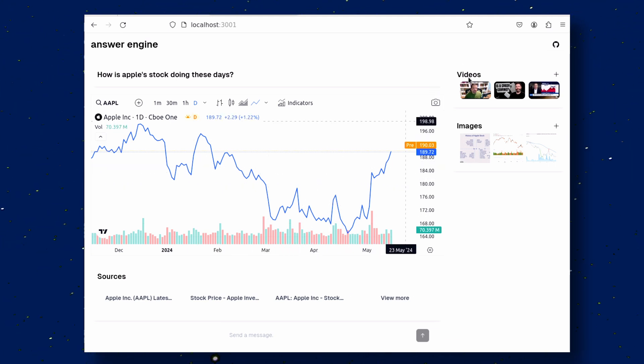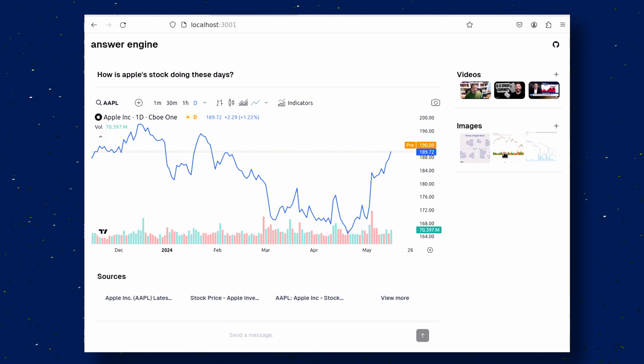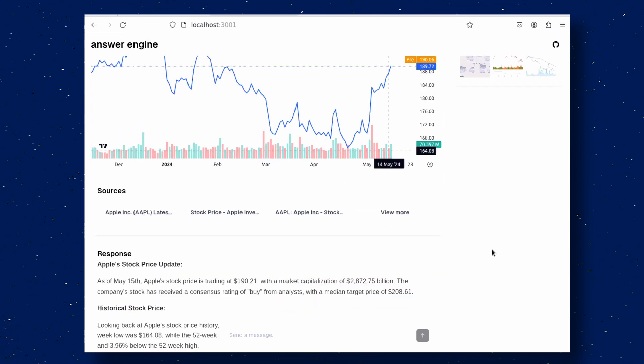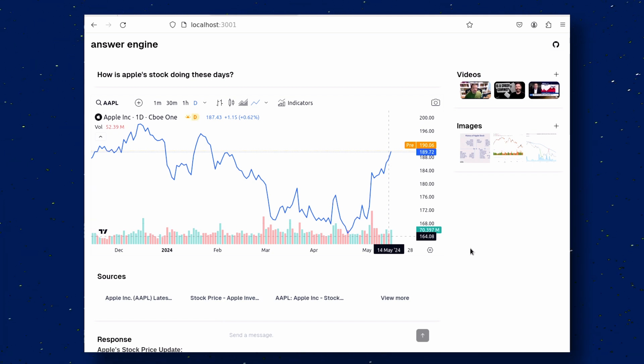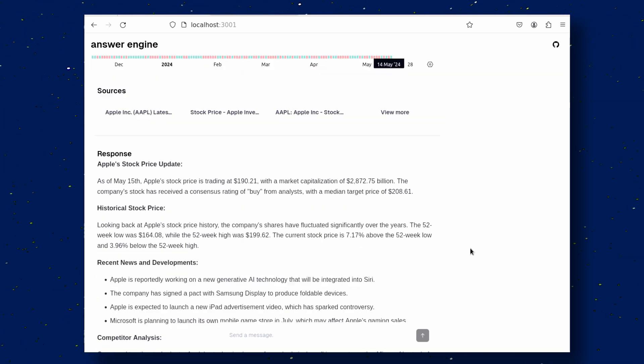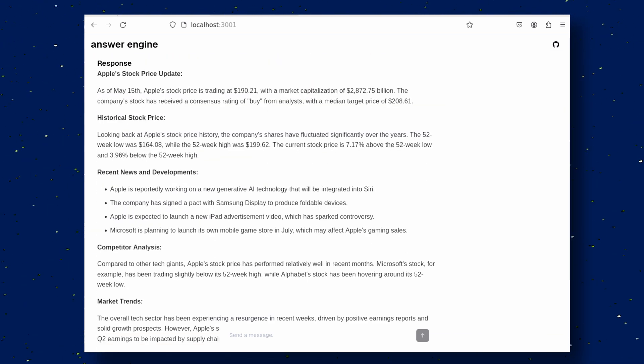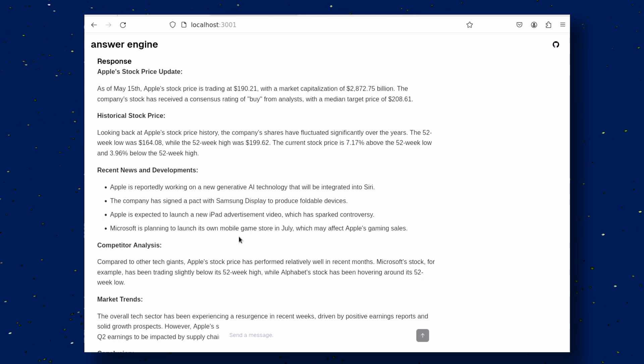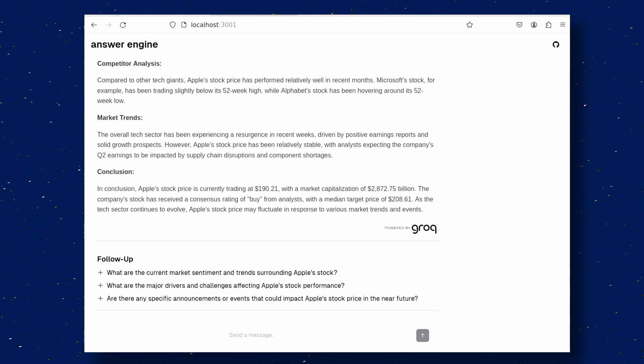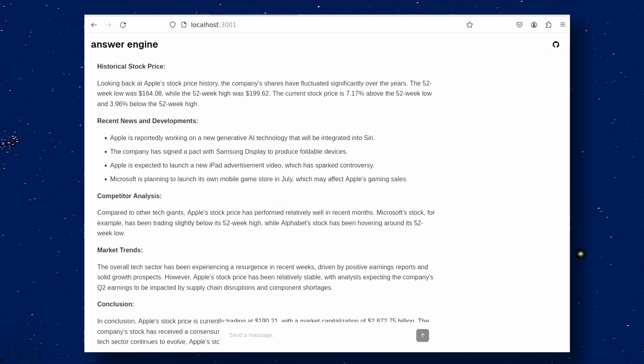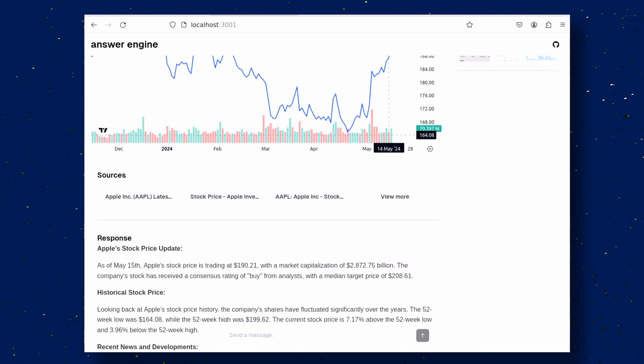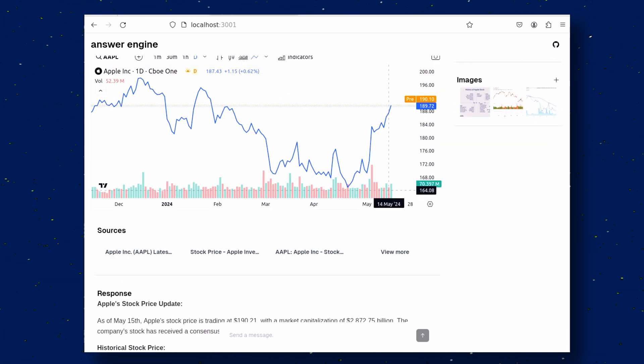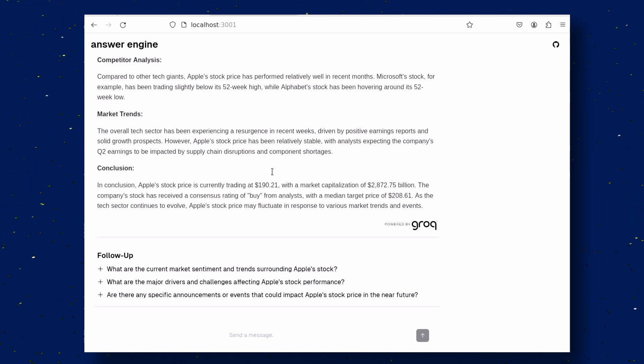It can also show you stock prices, maps, places, product prices, and whatnot. Pretty cool. Over here, I have asked it about Apple stocks, and as you can see, it shows me everything I need to know. You can also see the relevant images and videos over here as well. You can also ask follow-up questions through here, which is pretty cool. It works pretty well, and is very similar to perplexity. Although it doesn't have all those bells and whistles as perplexity, it's still cool.